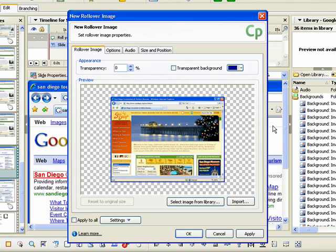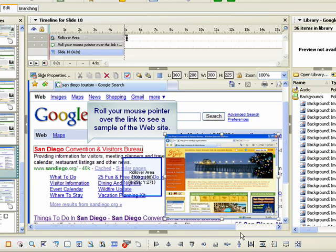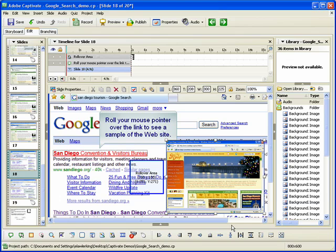Once you have entered all the properties for the rollover image, click the OK button. The rollover image and the related hot area appear on the slide. You will most likely need to reposition the hot area and image to the desired location.